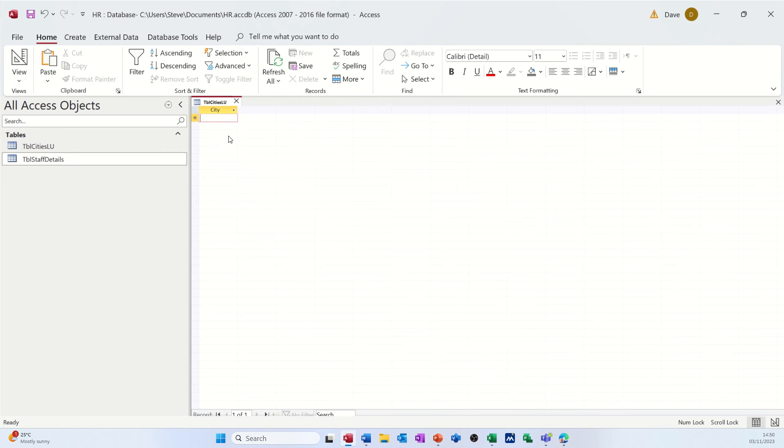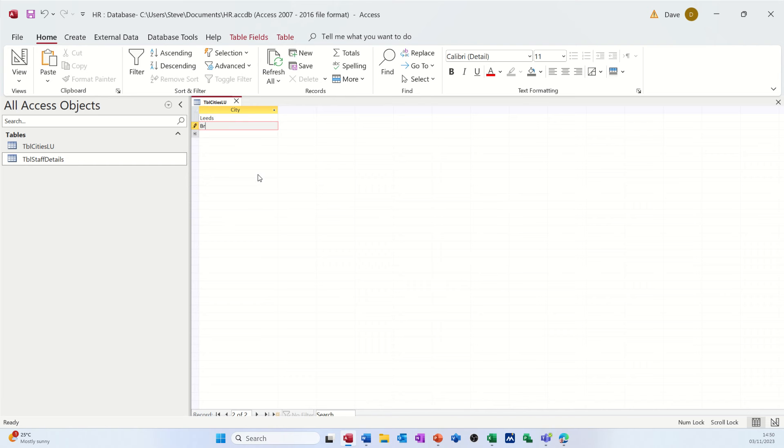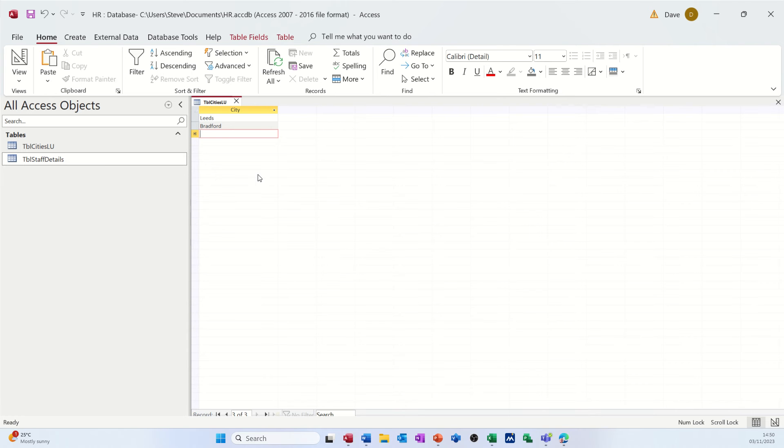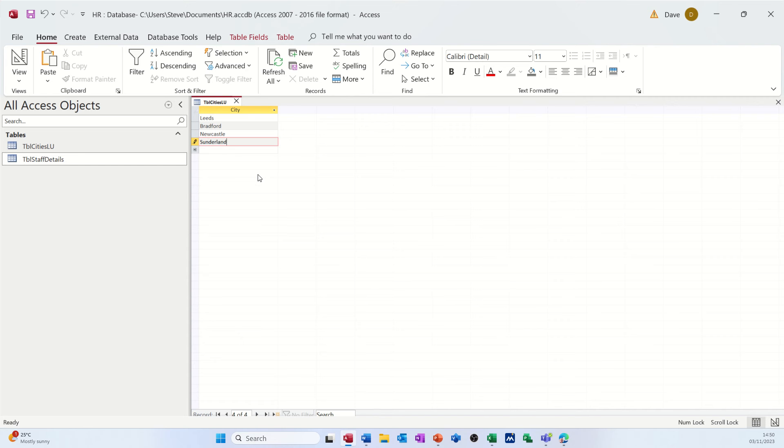But what I need to do now is add the cities that I want to be in my lookup list. So Leeds, Bradford, and I'll just do a list. Newcastle, and Sunderland has to be in that list, I suppose. We'll go for Derby.